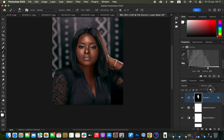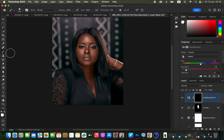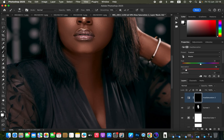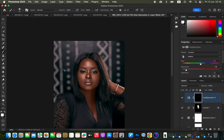To whiten the eyes, create a Hue and Saturation adjustment layer, make sure Master is selected, and take the saturation down to around negative 79 or negative 78. Press Ctrl+I or Command+I to invert the effect. With the Brush tool selected, white as the foreground color, and opacity and flow at 100%, paint in the eyes to whiten the subject's eyes.